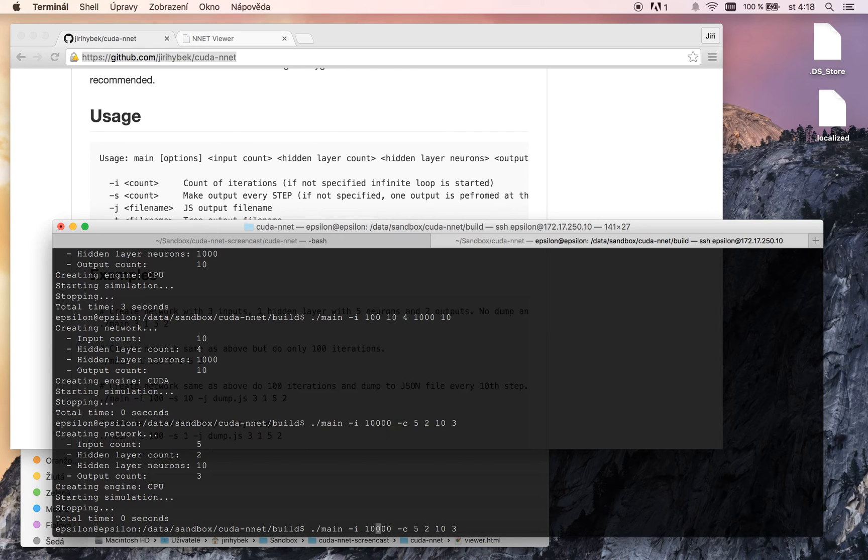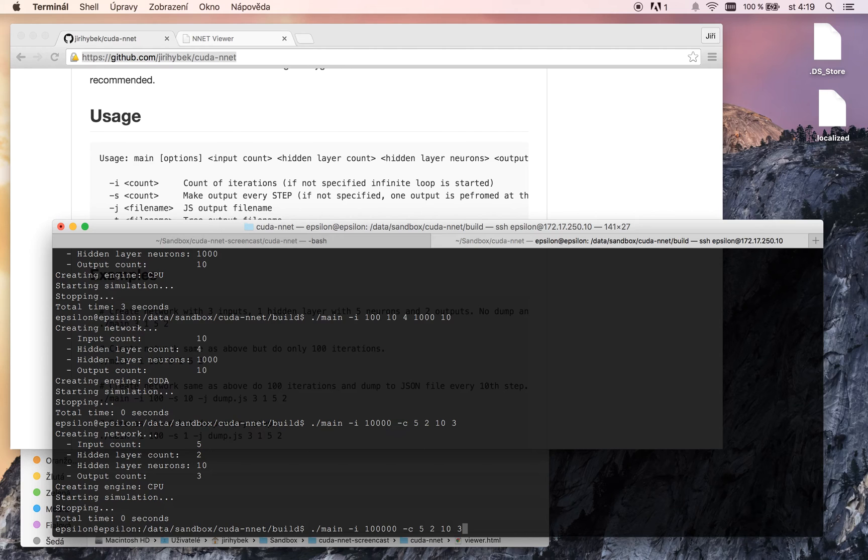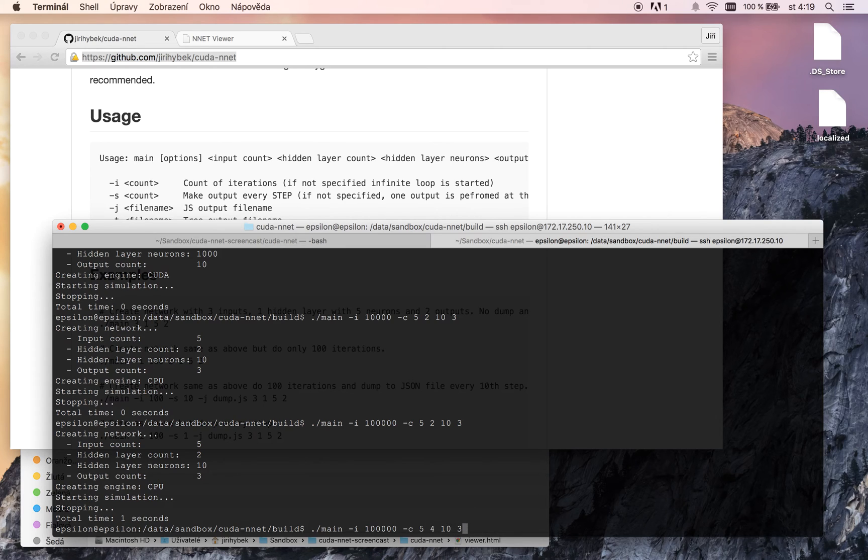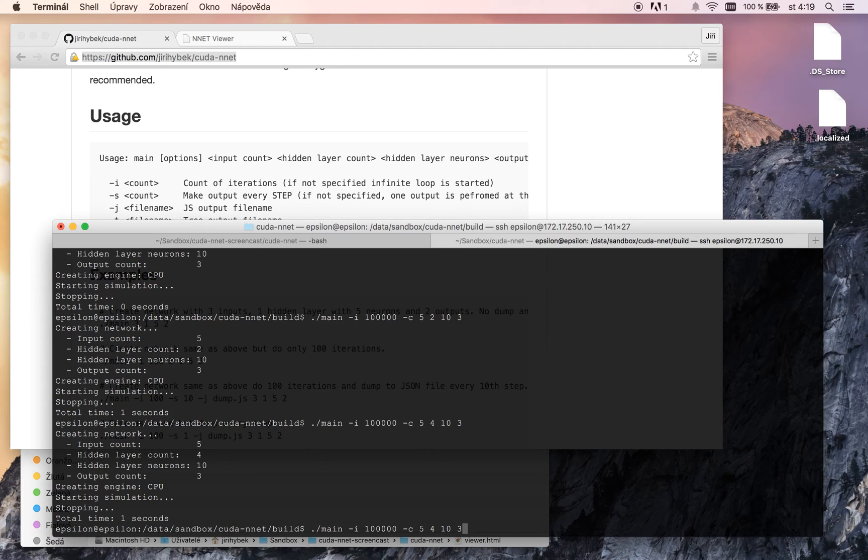Let's set 100,000 iterations. It took 1 second. Let's add some hidden layers. It's fast.